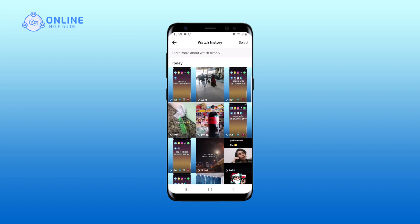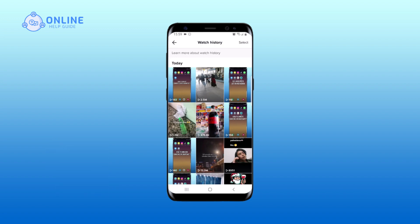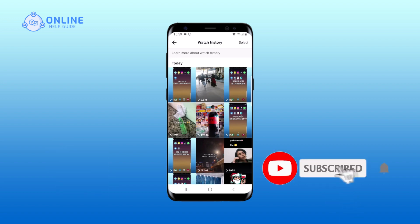Thank you for watching online help guide. Hope this video was helpful. If it was, and if you are new to our channel, subscribe and hit the bell icon so that you don't miss our upcoming videos.